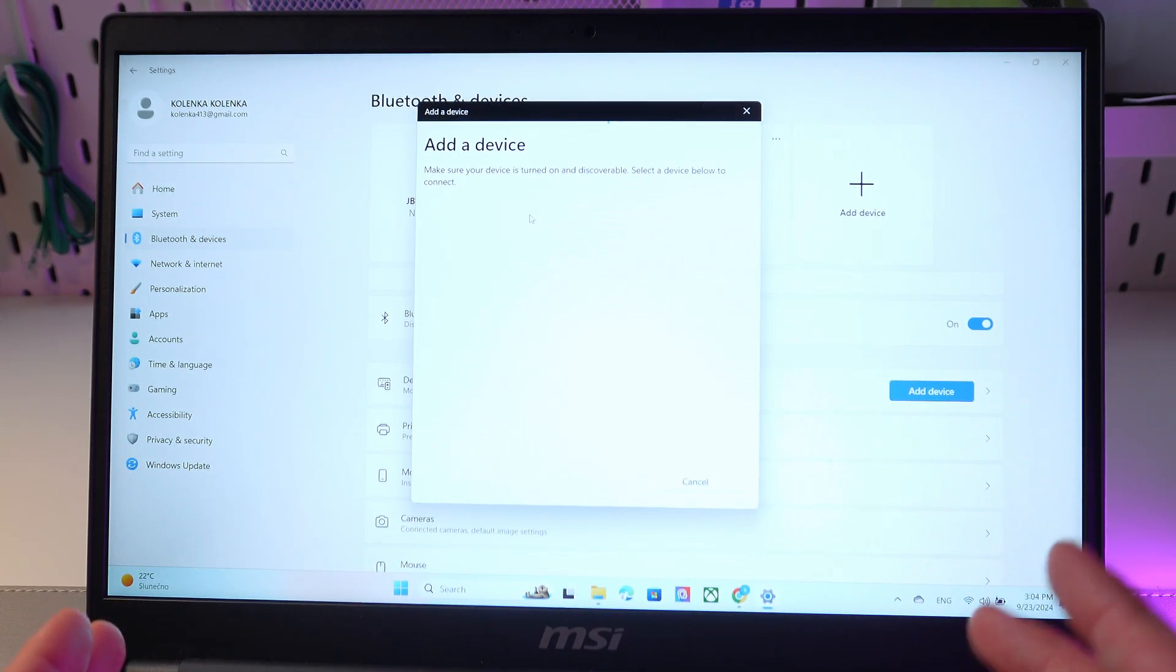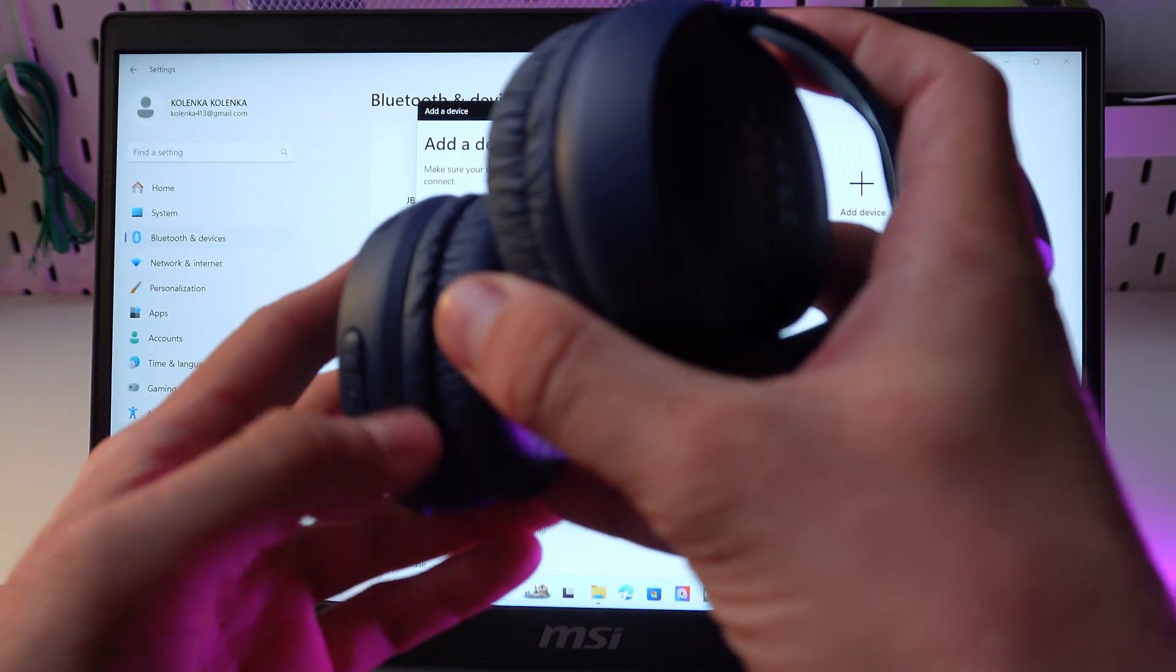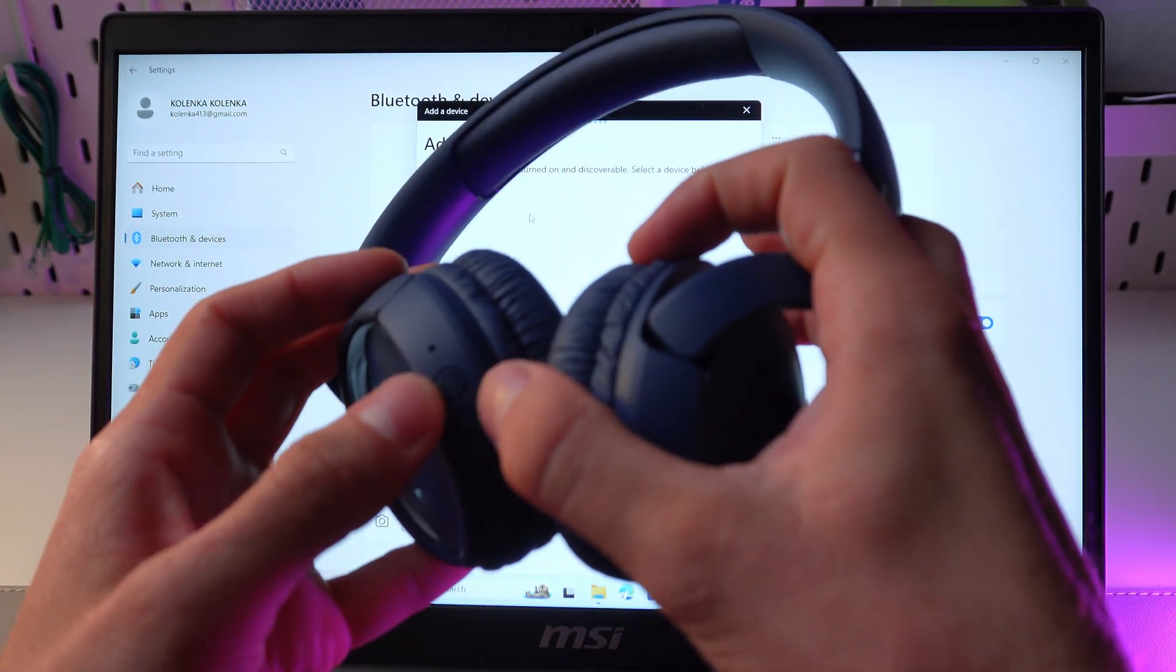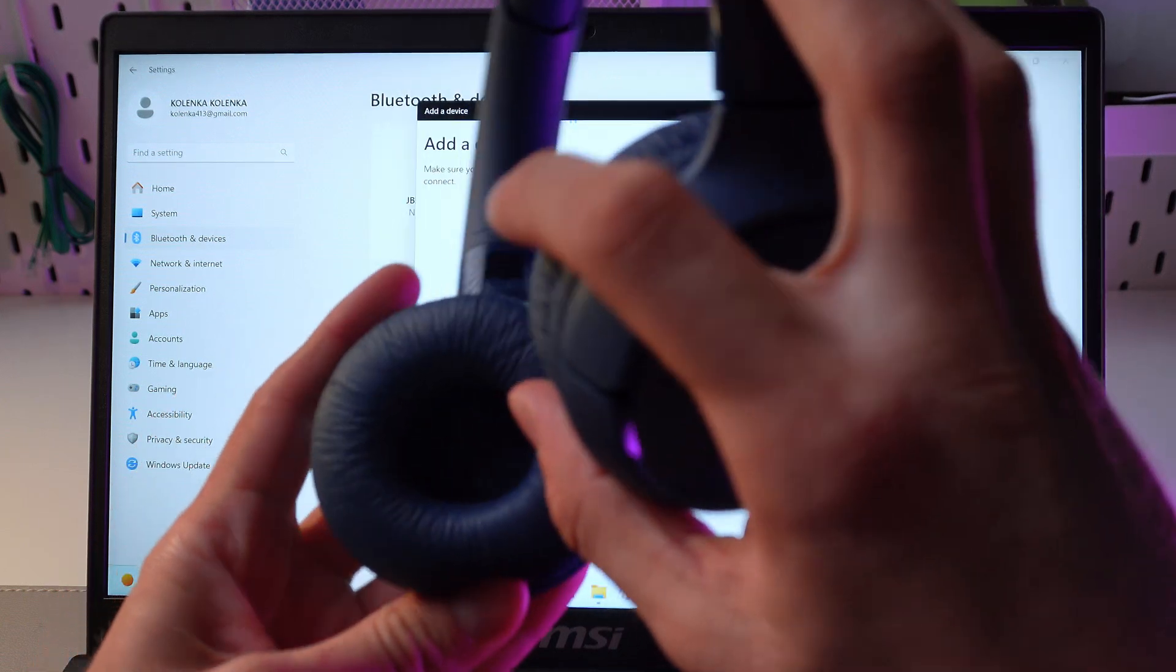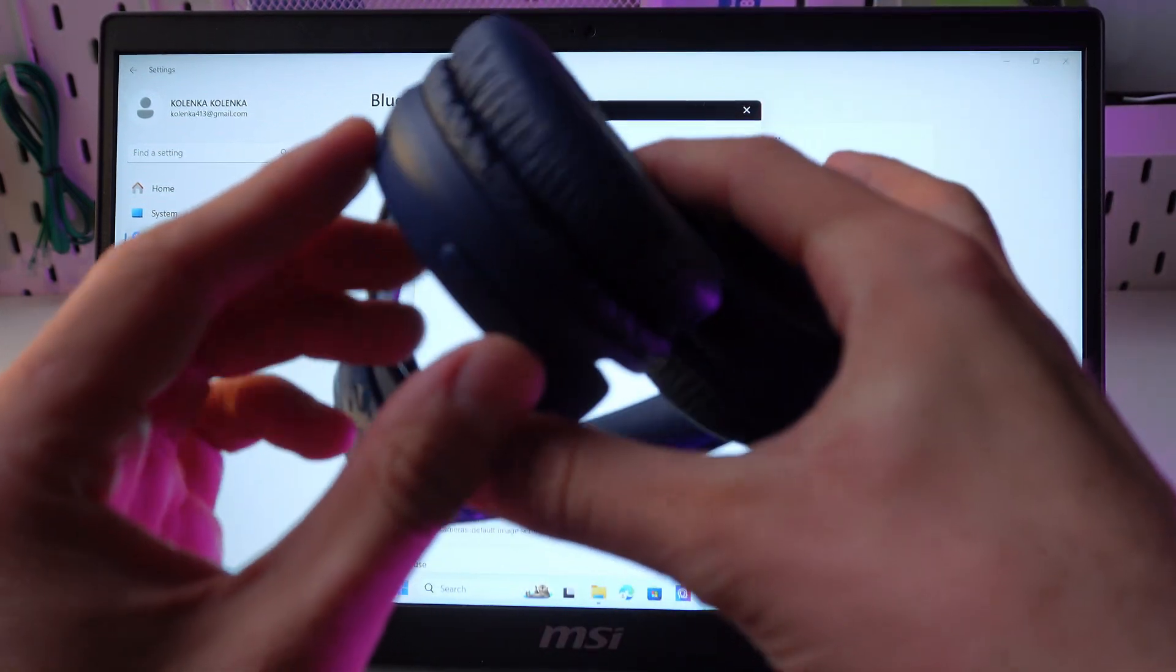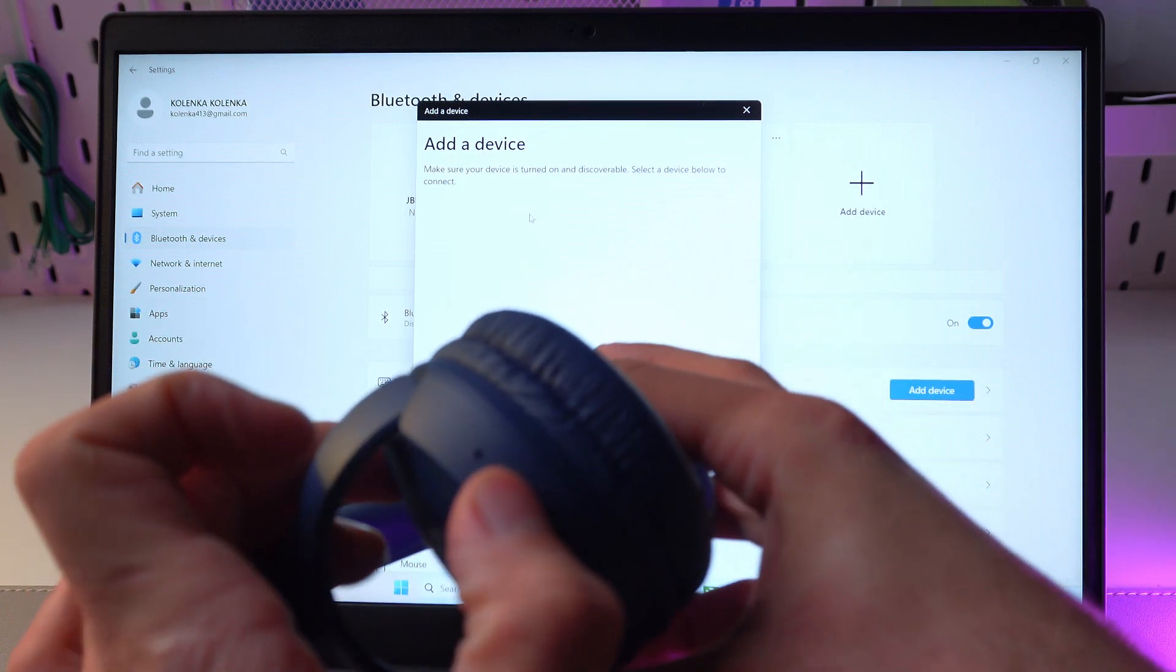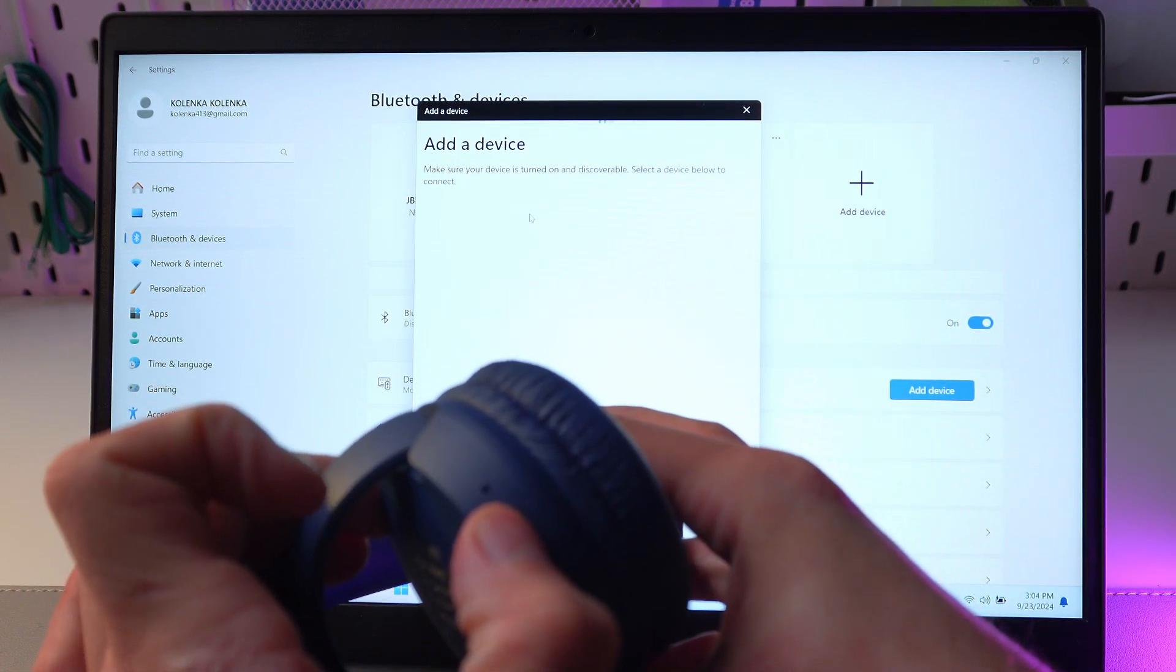Wait for your computer. Now, as the next step, grab your headphones and find this button on your right headphone. Hold it until the light starts flashing blue.